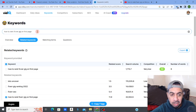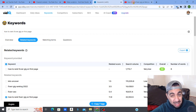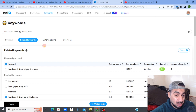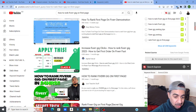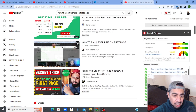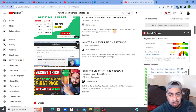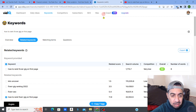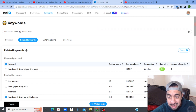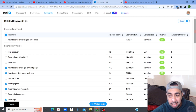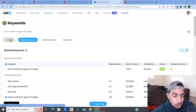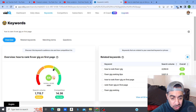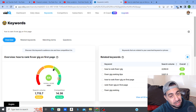Basically what I do is put a keyword in. So let's say 'how to rank a Fiverr gig on first page' — that's the video I did where I ranked on the first page. You can see on the thumbnails it's called exactly the same thing. It's all green because it's low competition — a low competition keyword.